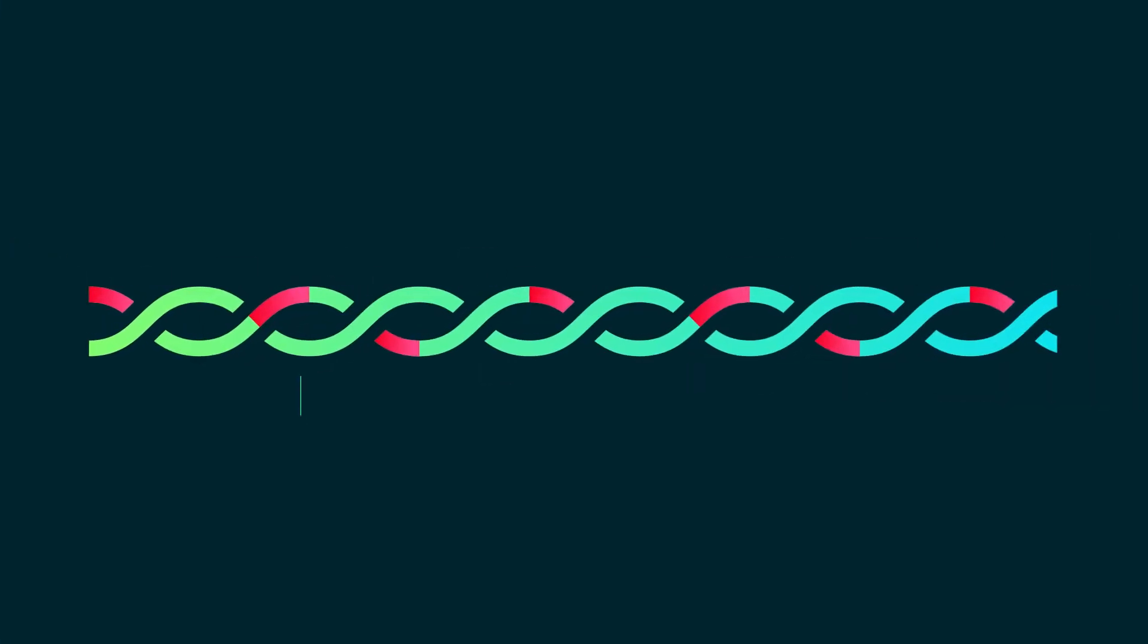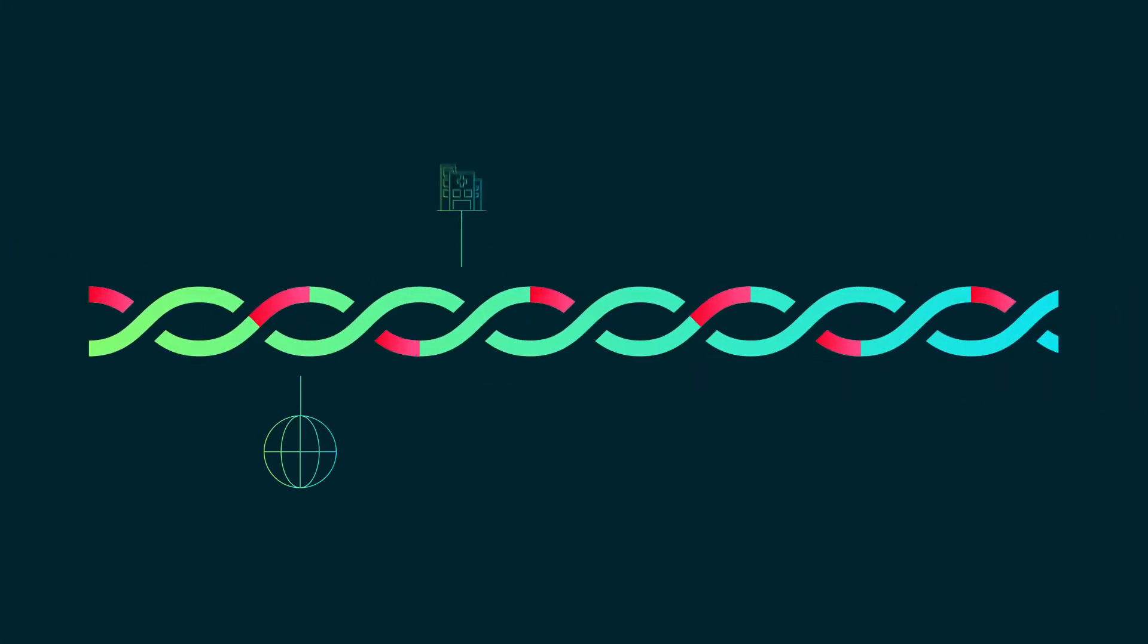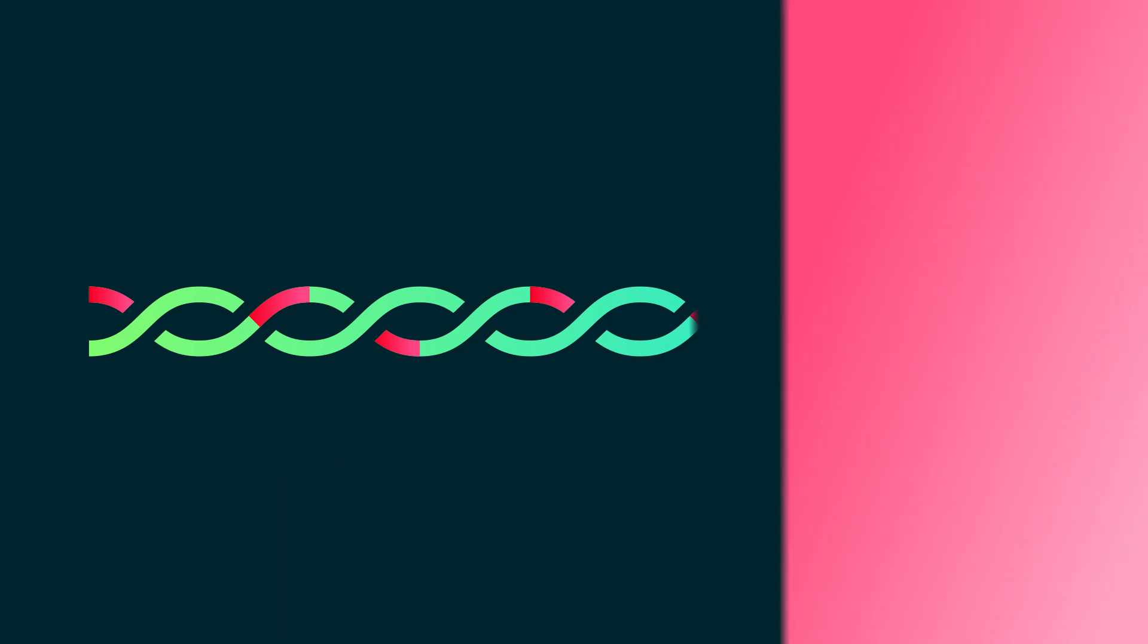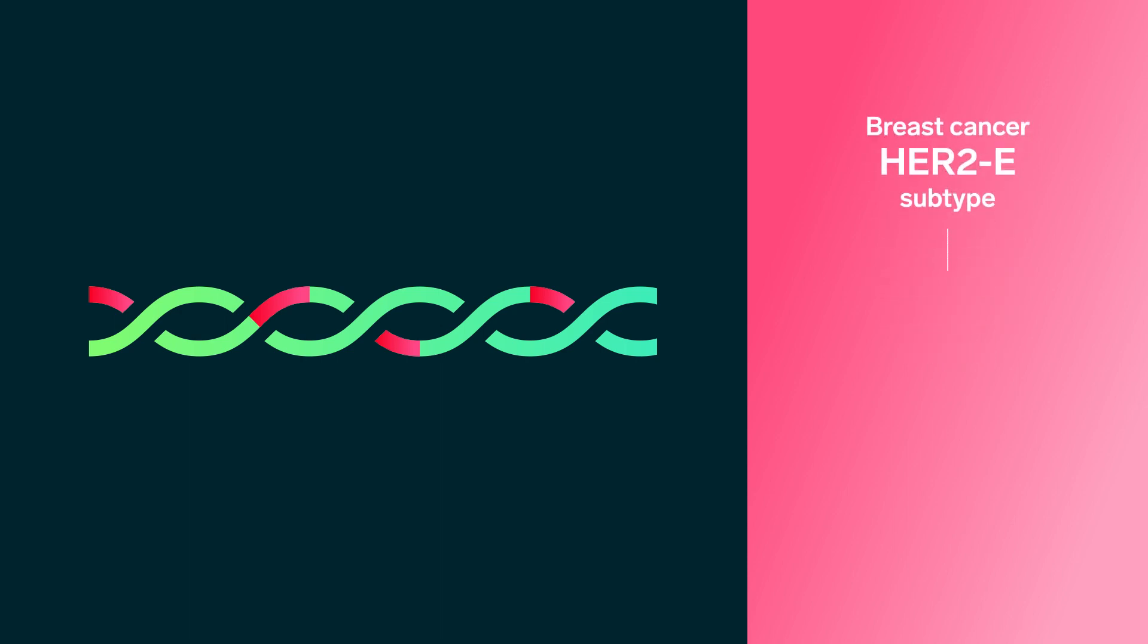It is an international, multi-center, randomized, open-label trial for patients with breast cancer, specifically of the HER2-enriched subtype, which represents up to 20% of the hormone receptor positive, HER2-negative, advanced breast cancer patients.